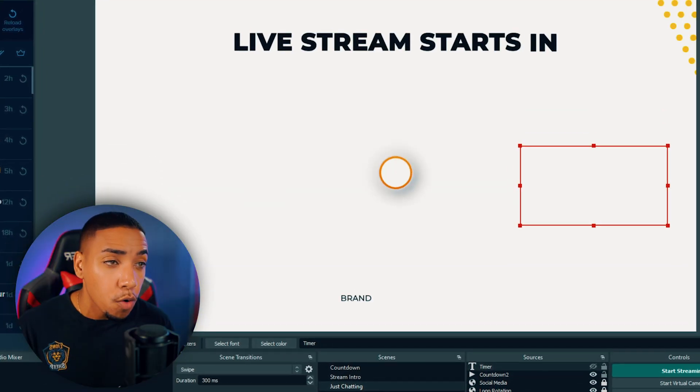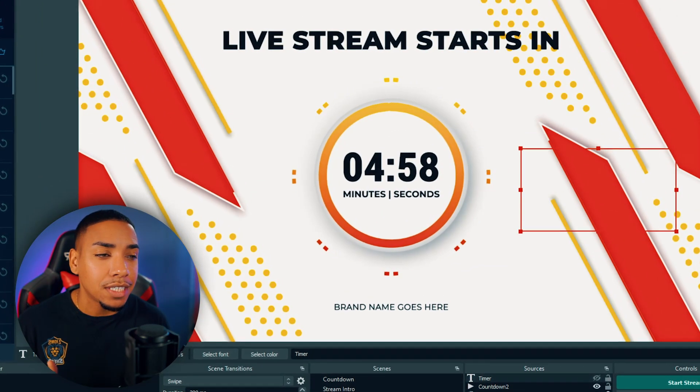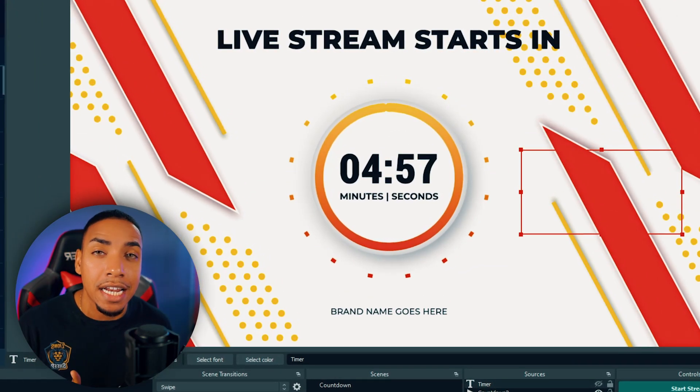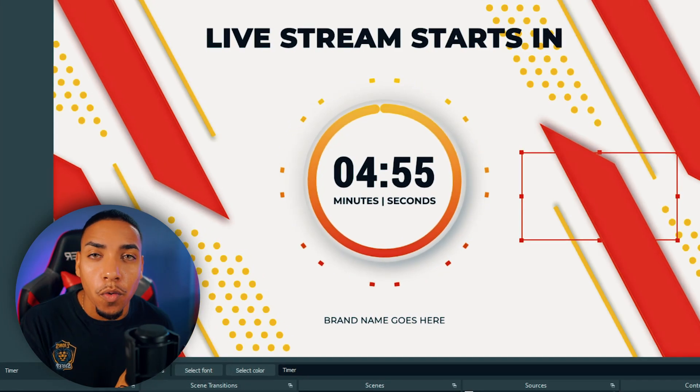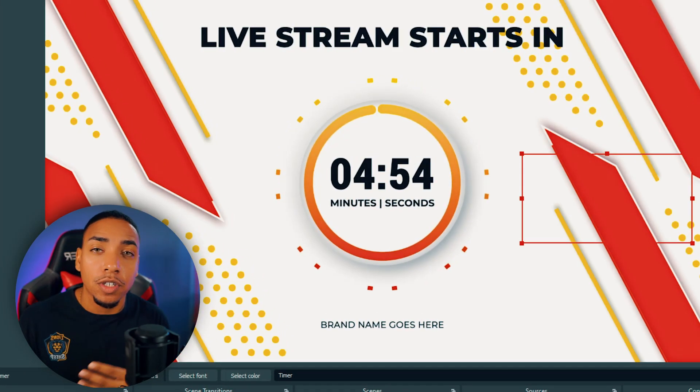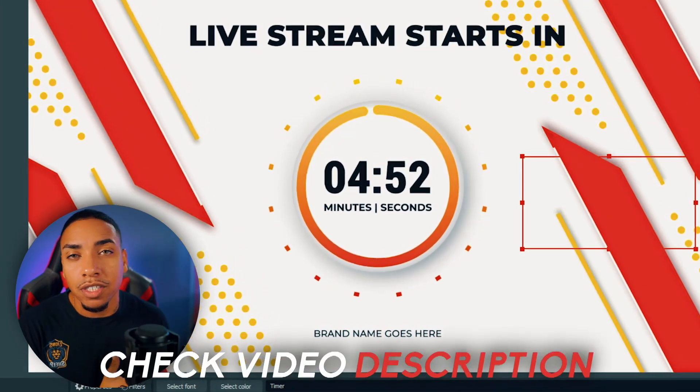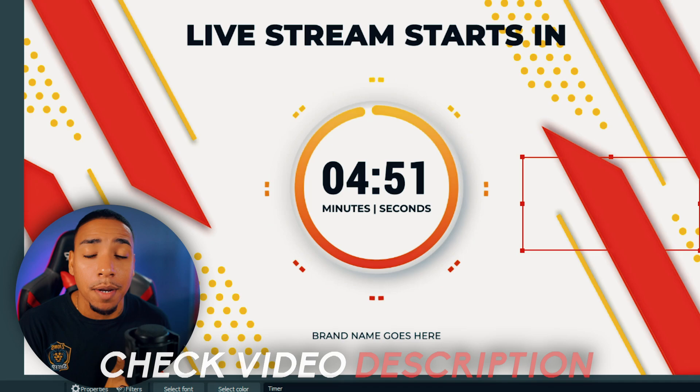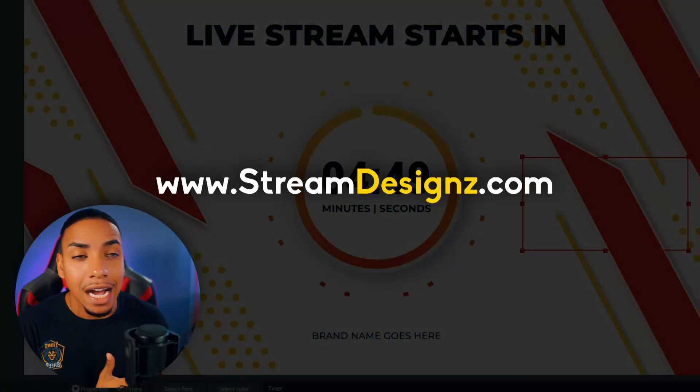There will be an overlay that has the countdown timer integrated in it. If this is what you're looking for, you can go into the description of this video where I've created several templates that you can buy at streamdesigns.com.